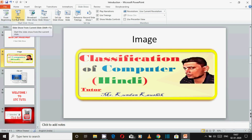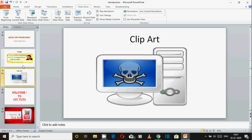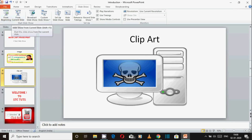Aap third slide pe hain, second slide aap dekh rahe hain, aur third slide mein hain — to aap jis slide pe rahoge, current slide ka matlab hua ki abhi aap jis slide pe ho, jis slide pe bhi kaam kar rahe ho, directly wahan se slide show open hoga. Dekhiye, yeh first slide se open nahi hua, yeh hamaari current slide — yaani third slide — se open hua. Shortcut bhi use karke dekh sakte hain: Shift+F5 button press kijiye.